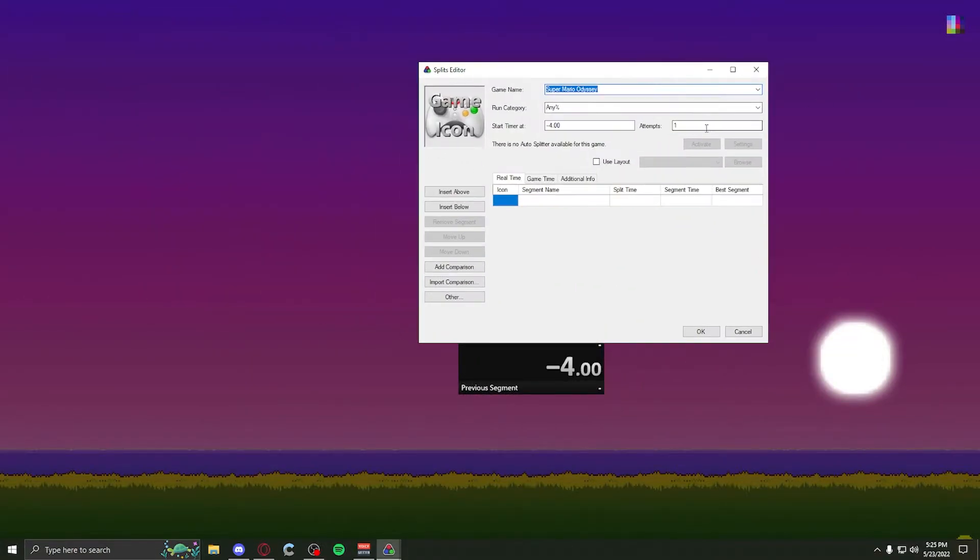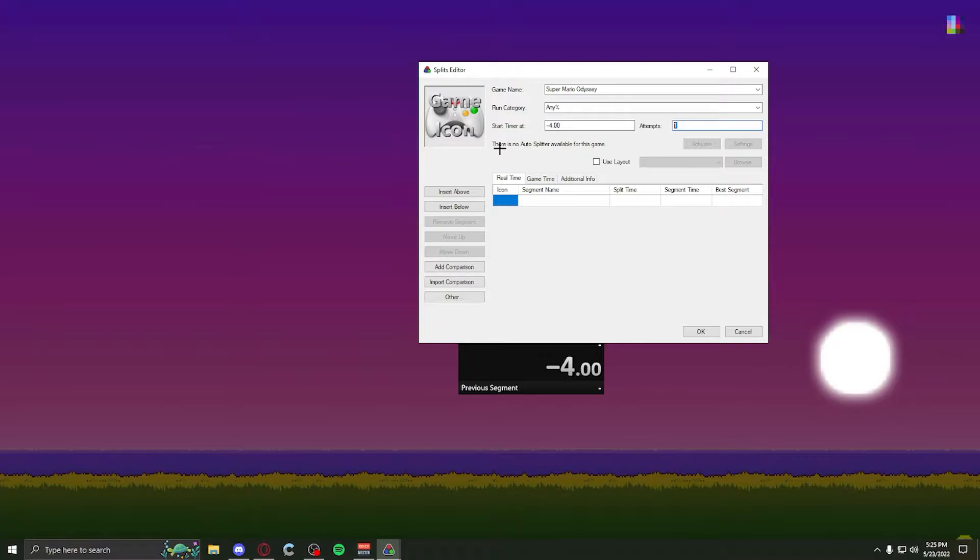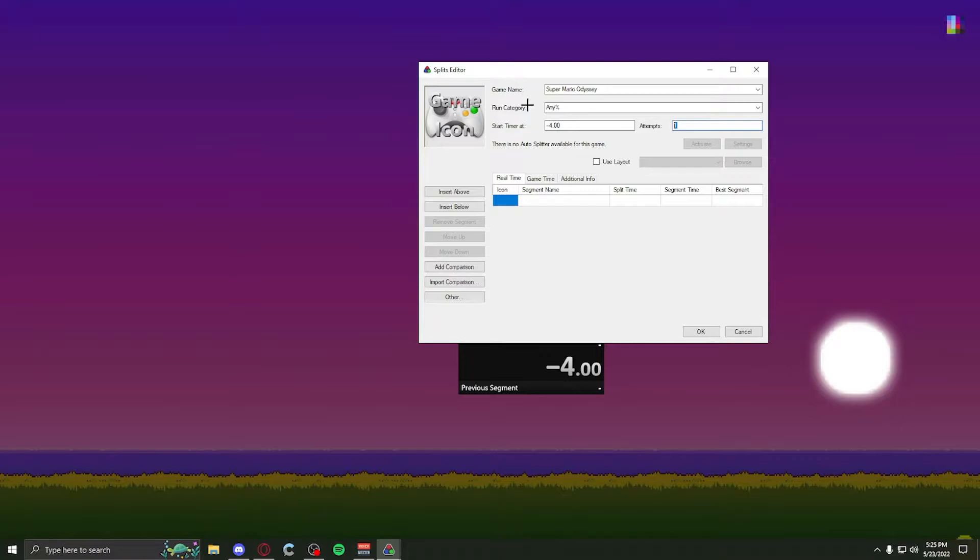Back into the splits, you have your attempts. You can edit them however you want, but you probably should start at zero. Also, some games have auto-splitters. Mostly games for computer have auto-splitters, which pretty much just split for you, so you don't have to split. I've played some games that have auto-splitters. They're very nice.